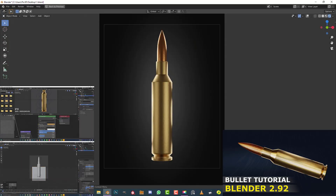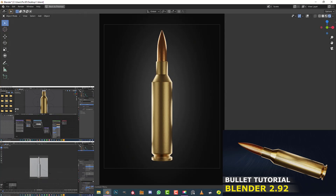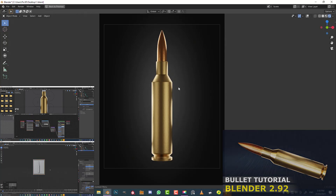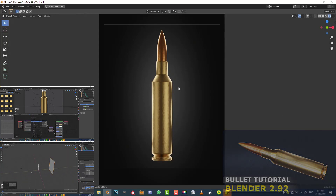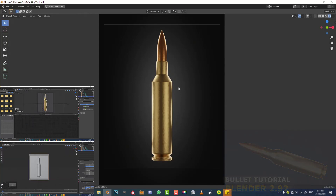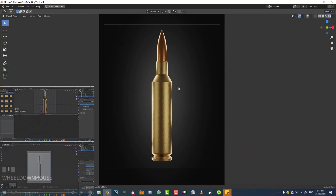Welcome to another Blender tutorial. Today I'm going to be showing you how to very easily model a bullet in Blender 2.92, and how to add some procedural materials including a nice spherical gradient in the background to make it pop out. I'm going to keep this super simple and basic. I hope you guys enjoy, so let's get started.